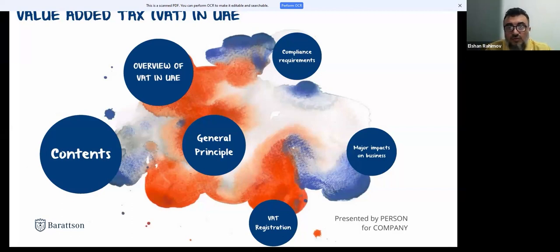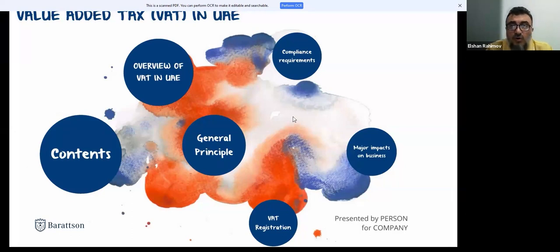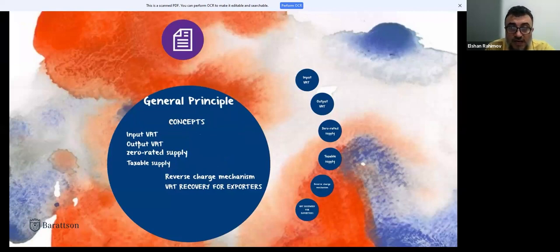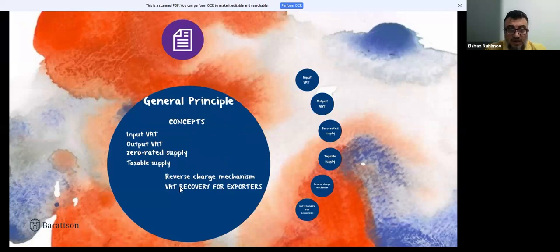Returning to the general principles, the key concepts are: input tax, output tax, zero-rated supply, taxable supplies, reverse charge mechanism, and VAT recovery for exporters. Since this is a short session and I need to cover corporate tax too, I won't go into too much detail on all sections — there will be a more in-depth training later.